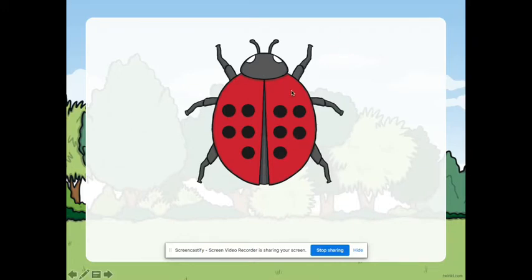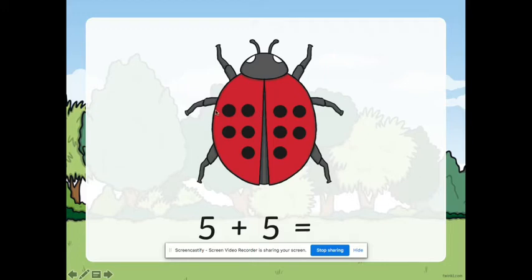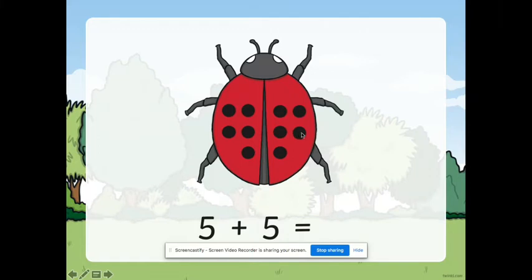Next one. Okay. How about this one? How many spots does this ladybird have? Can we count them? Okay. We will start counting on the left side of the ladybird. Good. Can we count the spots? Okay. Now, if we are going to double the spots here, how many do we have? So, we have five spots on the left side plus five spots on the right side. How many all in all? Can we count them? We have ten spots. Very good.